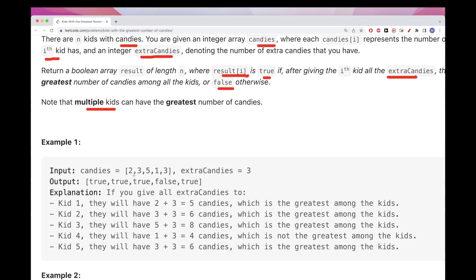Now if you take a look at this list of candies, extra candies is three. So for the first one, if we give them the extra candies it would be five, and that would be the max. Even though there is another five, that would still be the max value because five is equal to the max here, so we put true.